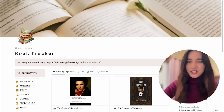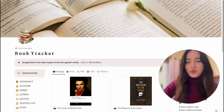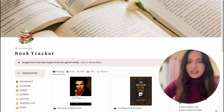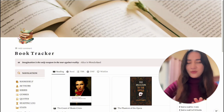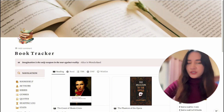Hi everyone, welcome to my channel. In this video I'm going to walk you through this book tracker Notion template that I created. I did take some inspiration from the template that Plant-Based Bride created, so I'll leave her video in the description box so that you can watch hers as well — she goes into so much detail in her video.